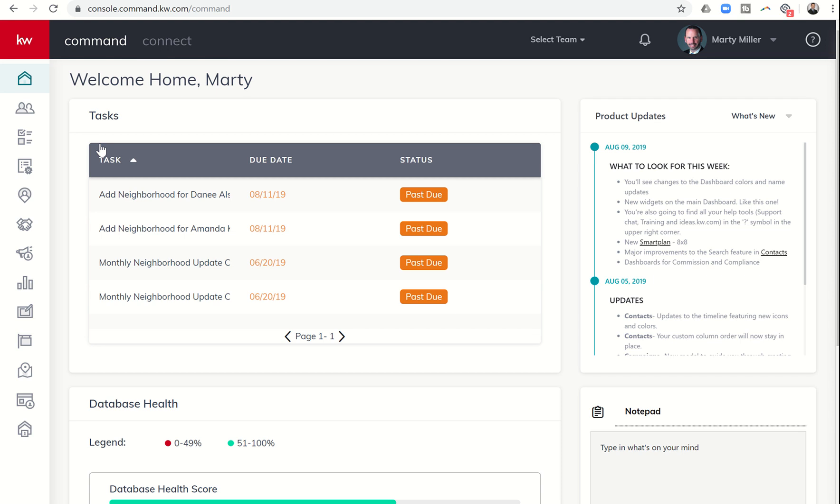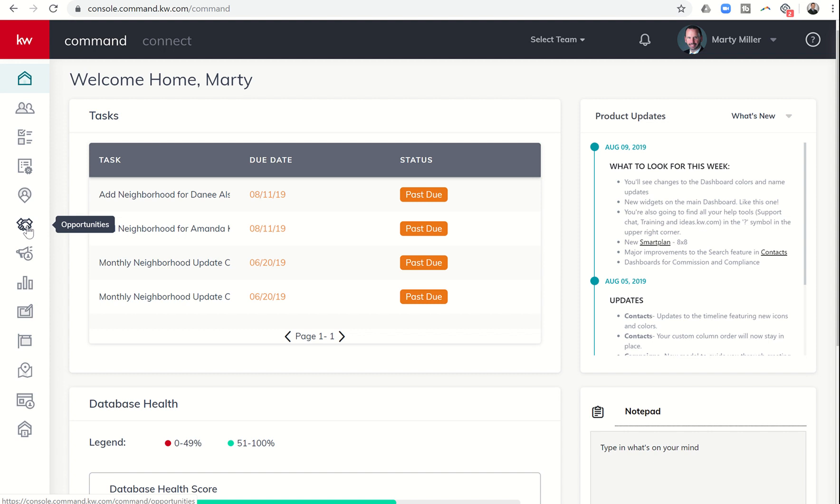Good evening, Keller Williams, and welcome back to the Command 66 Day Challenge Day 43. Today we have something to unveil that has been in the works for a long time, and that is within the Opportunities tab.